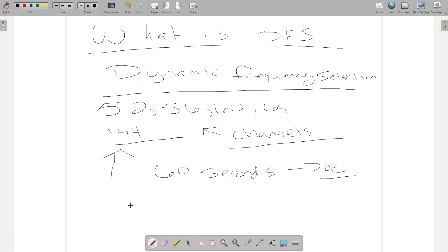So if you turn your access point on, you're in one of those regions, you're using a DFS channel and you're not able to use the AP on that five gigahertz frequency, it's probably because it's still in that availability check.